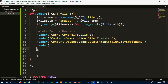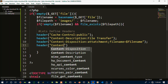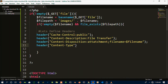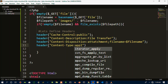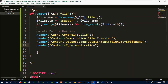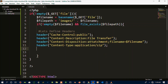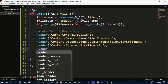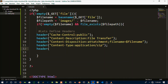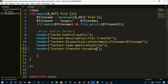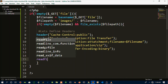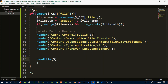The second header is Content-Type set to application/zip. Then the final header is Content-Transfer-Encoding set to binary — you obviously know what binary means. After that we call readfile() and pass in the file path variable, which actually reads and outputs the file.